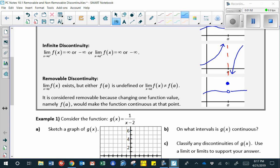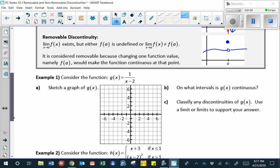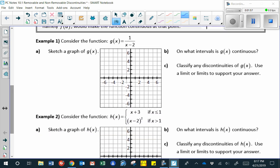In example one, we're going to sketch a function g of x, where g of x is equal to one over x minus two. In order to graph this function, you might observe that if we were to make a table of values, it would be impossible to plug in the number two. Let's make a table of values including some values very close to two to get an idea about what's happening as we get close to x equals two.